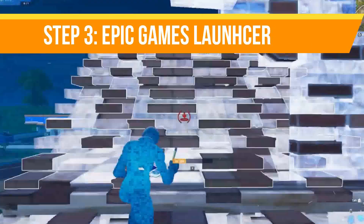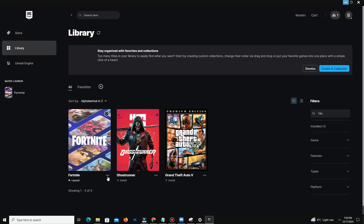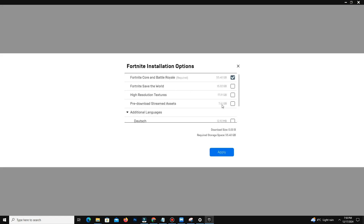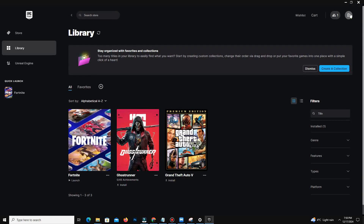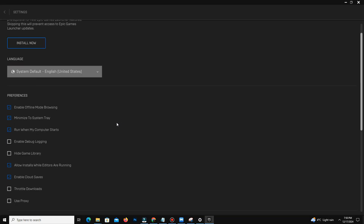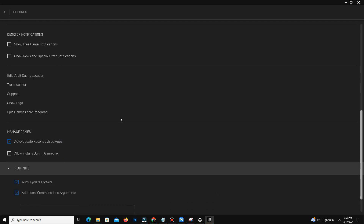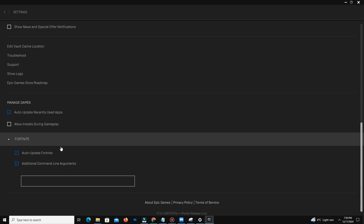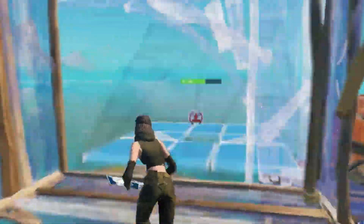Next, open the Epic Games Launcher, go to Library, find Fortnite, and click the three dots, then Settings. Under options, disable High Resolution Textures — this frees up nearly 8 to 9 GB of storage and improves FPS by lowering texture quality. After applying, click your profile in the top right and go to Settings. Disable notifications, as they can cause lag spikes or crashes. Also turn off Allow Install During Gameplay under Manage Games, since updates can cause high ping. Scroll down to Additional Command Line Arguments, enable it, and paste in the commands found in the description — these optimize performance by maximizing CPU usage and reducing unnecessary startup processes.